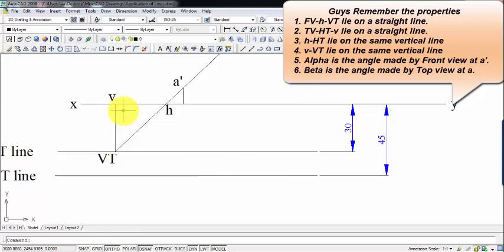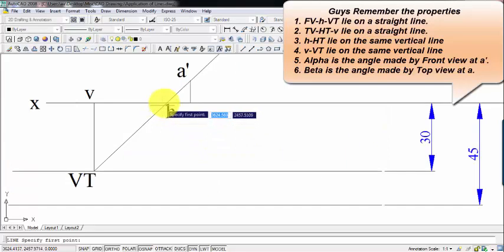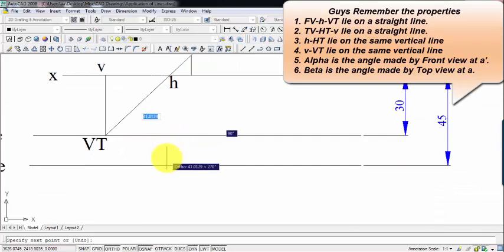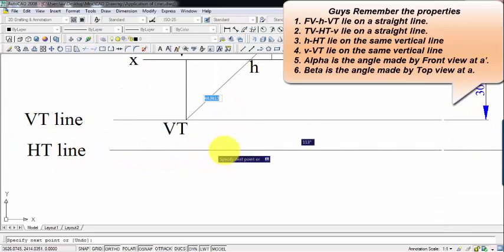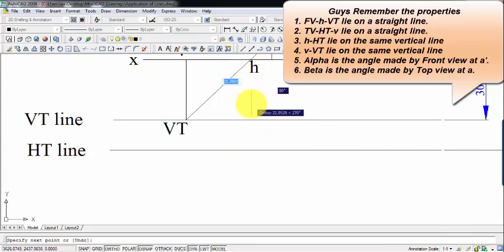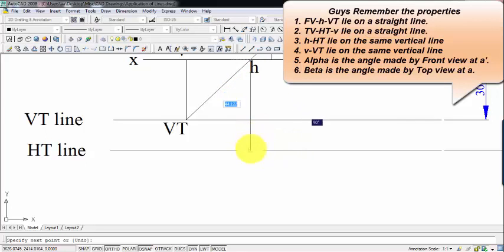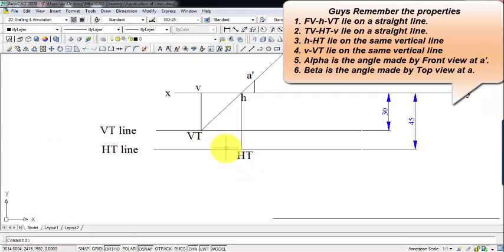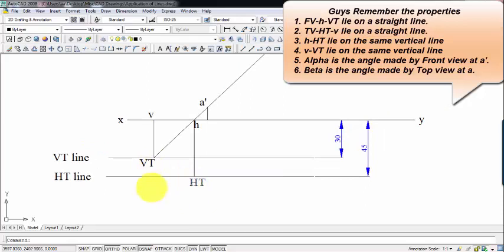We also know that H and HT lie on a straight line. H is where the front view intersects XY. So producing a line downward from H, it intersects the HT line — and that intersection is what you call the horizontal trace HT. We have now found the exact locations of HT and VT.